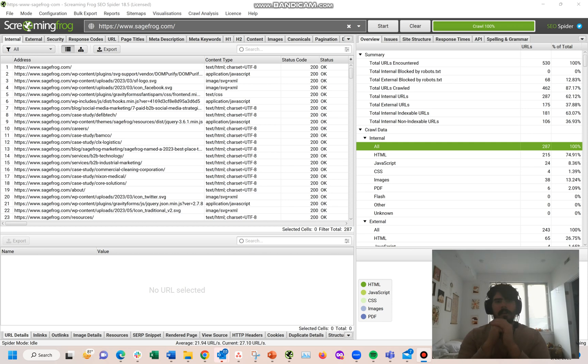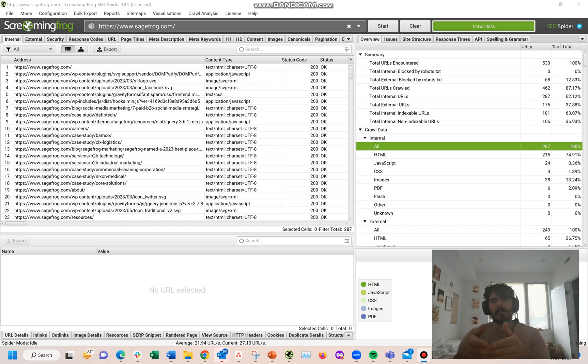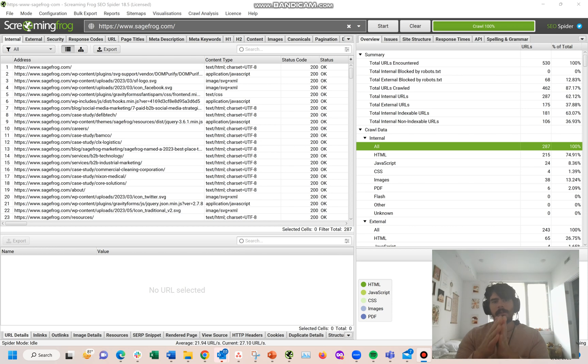Hey, this is Taylor with SageFrog, and this is just a quick video showing you how to audit your internal links using Screaming Frog.